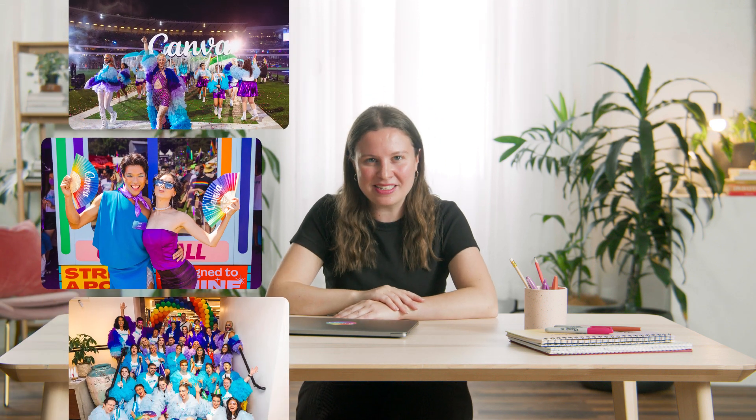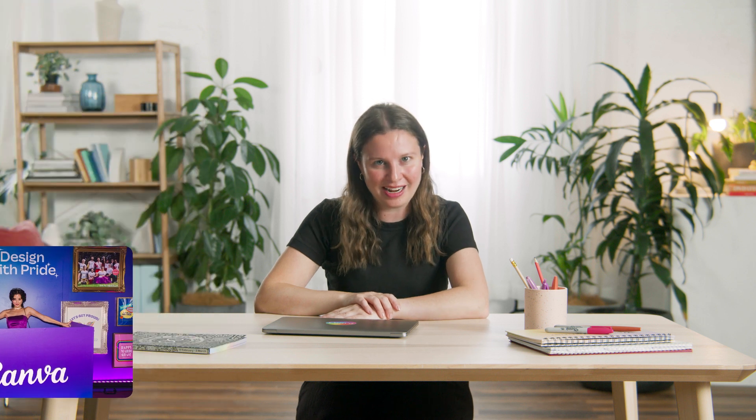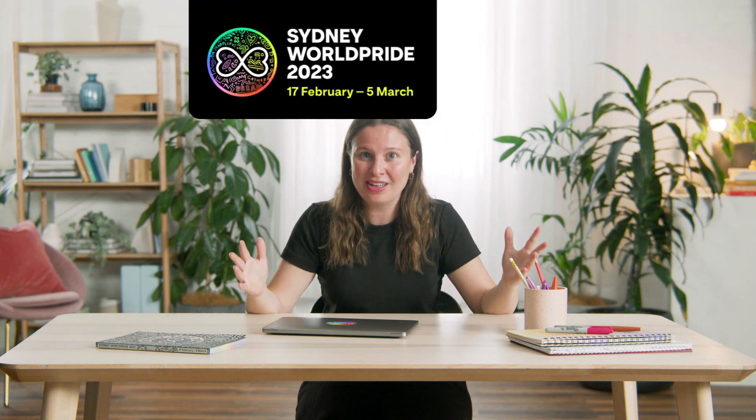Hi everyone, I'm Sana and I'm part of the Vibe team at Canva. So you may or may not know that every year in Sydney there's a huge party called Mardi Gras that celebrates the LGBTQIA plus community. And this year Sydney is hosting World Pride, which is even bigger and better. It's going to be huge.